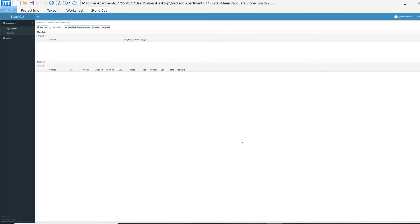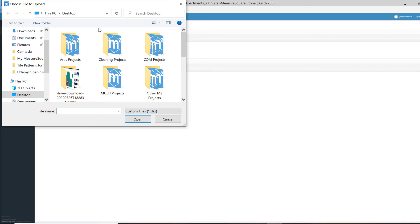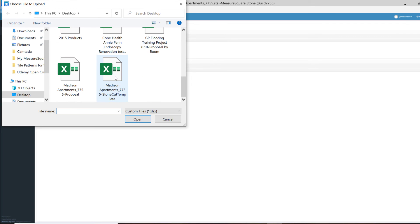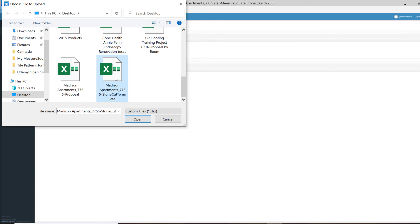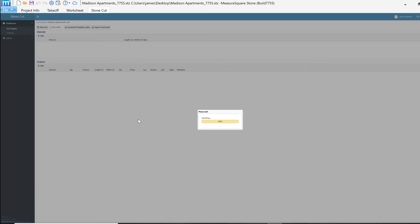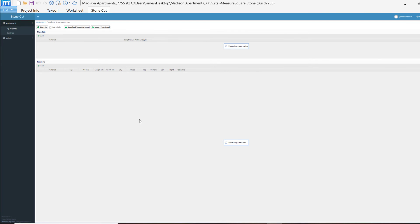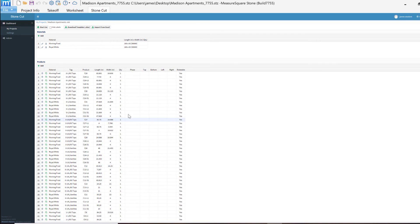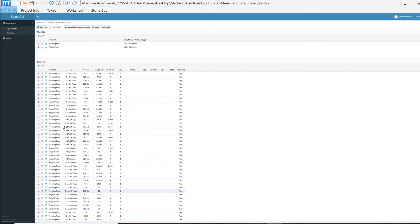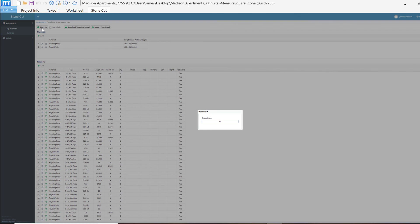We can now load in our Excel stone cut template by clicking on the Import from Excel option. We can select our Excel stone template and click Open. Our products and items will be loaded into our project.